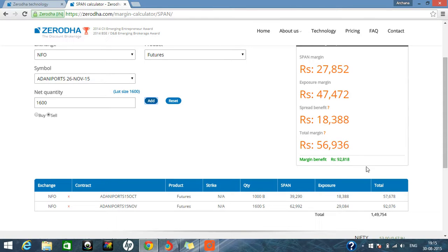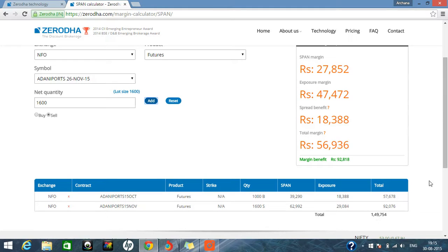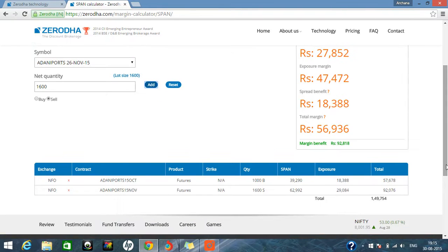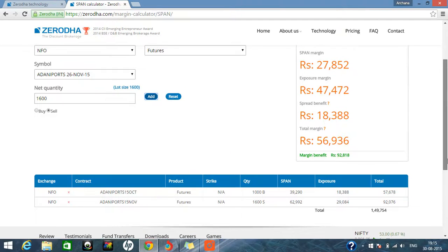And total margin will be required only 56,000. In this 56,000 you can buy. But the actual value of these two futures is 1,49,754. So like that you can calculate.